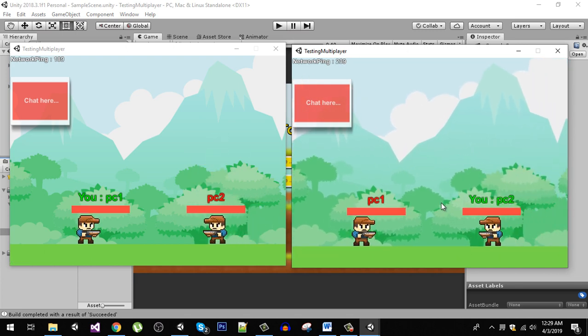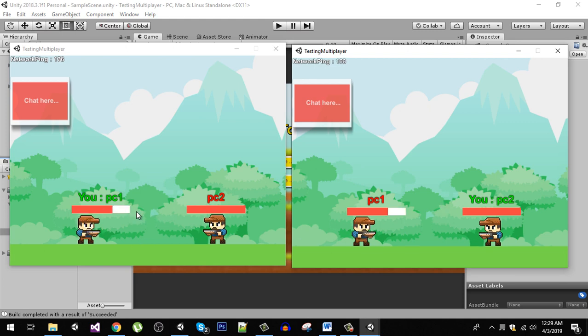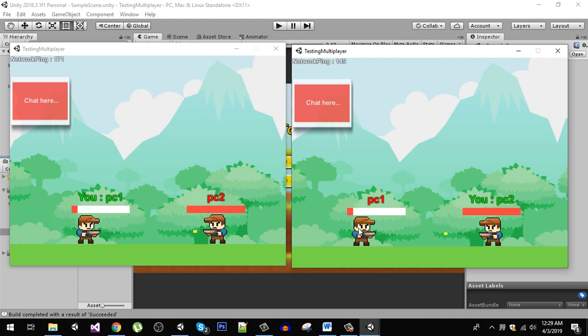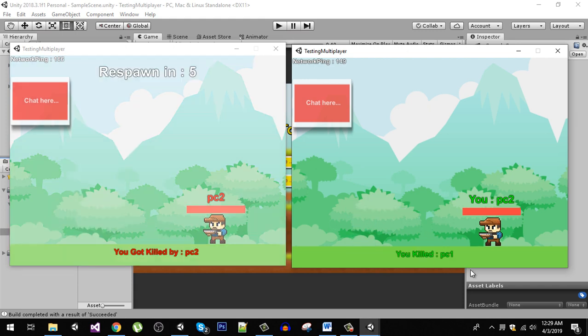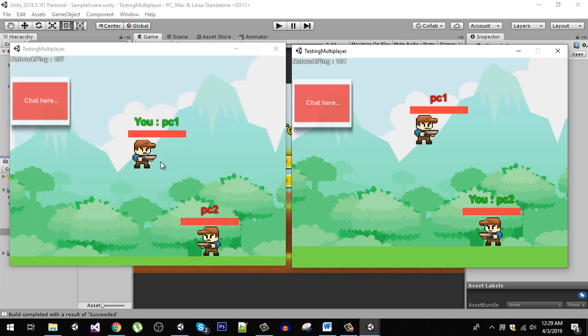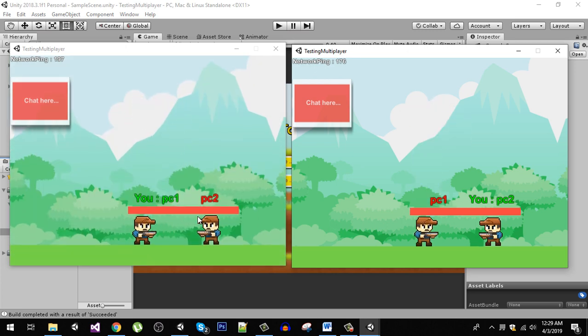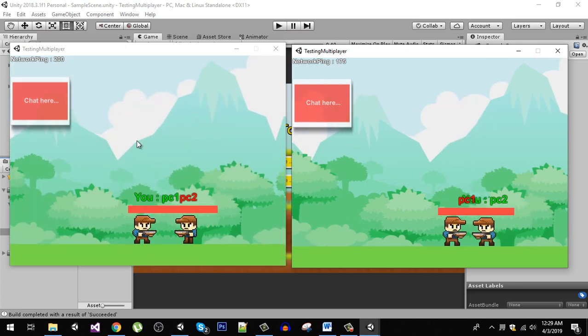Now you can see that by hitting the right control we can shoot and our health is decreasing. We killed PC1 and he is going to respawn in five seconds right here.